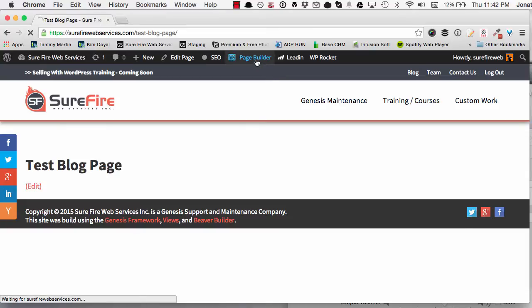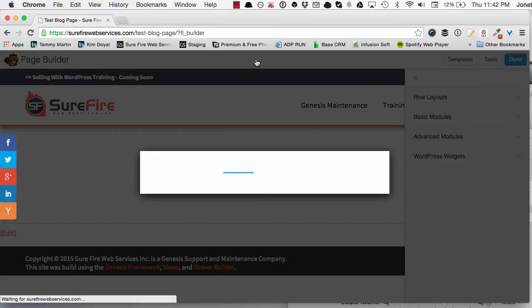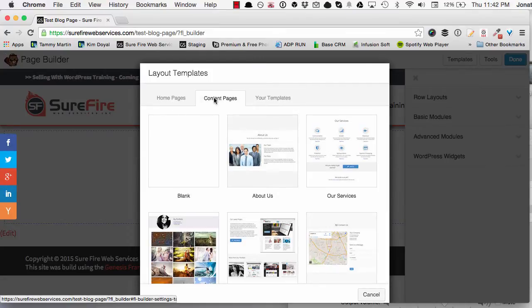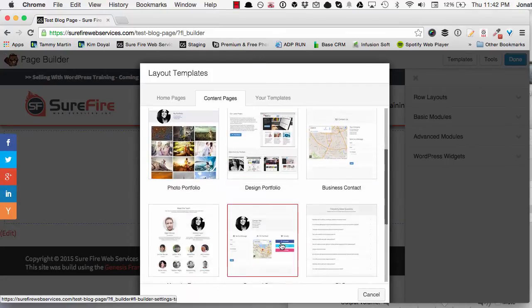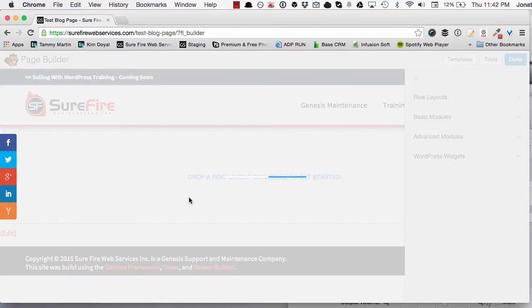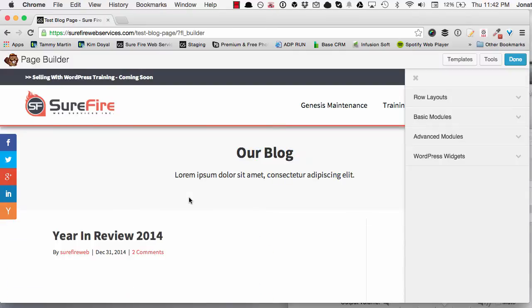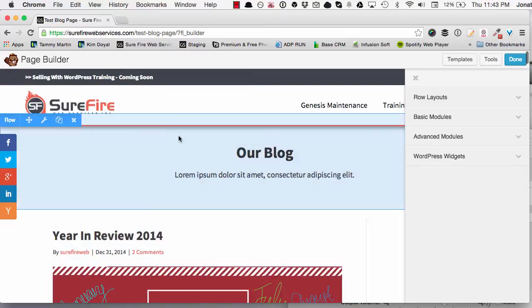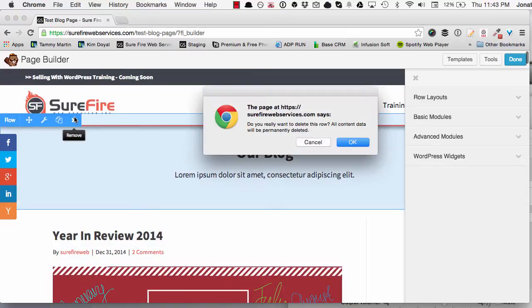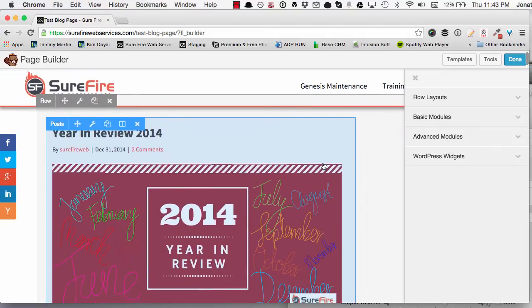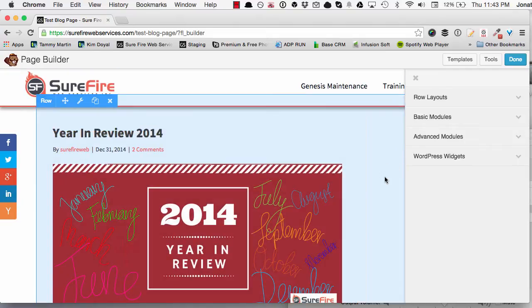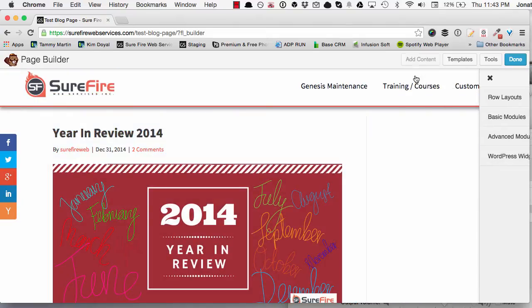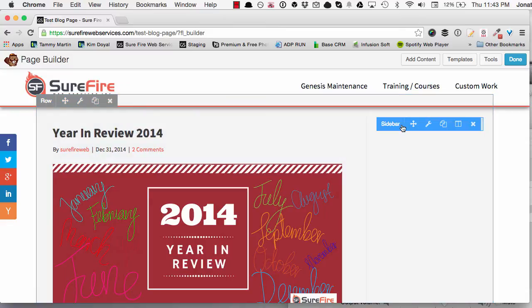When you click page builder it's gonna say what I want to do. I'm going to go here and click blog standard. Bam, now I got my blog page set up. I'm going to delete this row because I don't want any text on the top, I just want the blog.